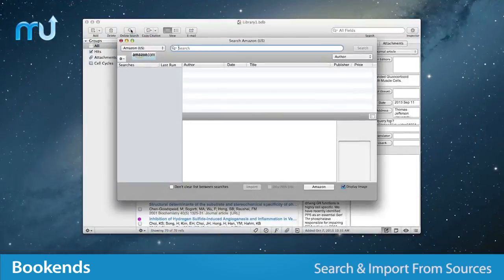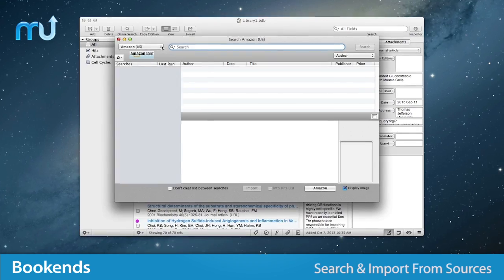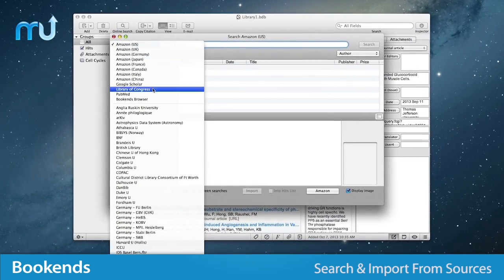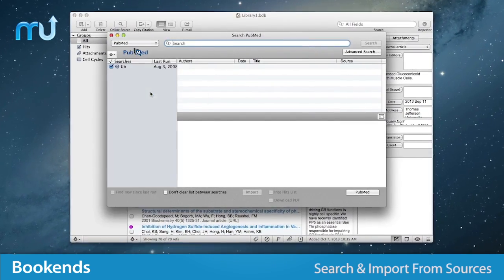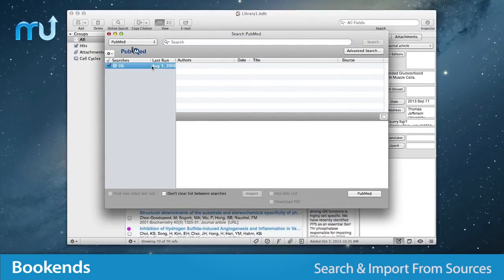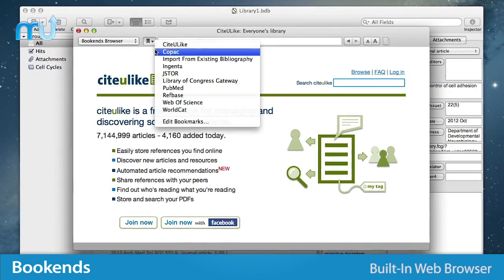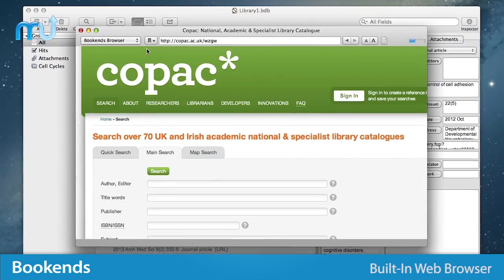Find and import references directly from internet sources like PubMed, Google Scholar, Amazon, and automatically download, rename, and file away PDFs with a built-in browser.